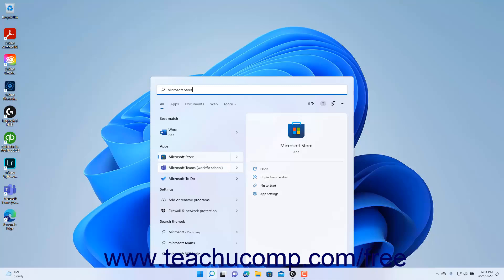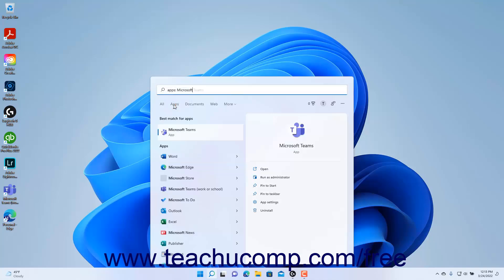Optionally, to filter the search results by category, you can click any category link under the Type Here to Search field to filter the current search by the results for the selected category. You can then click any filtered search result or its related items to open it as usual.